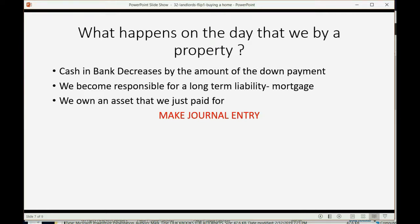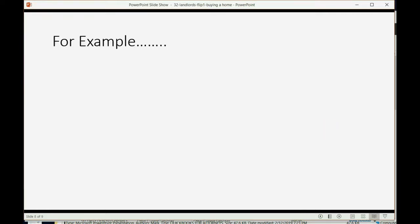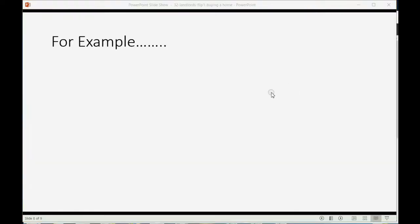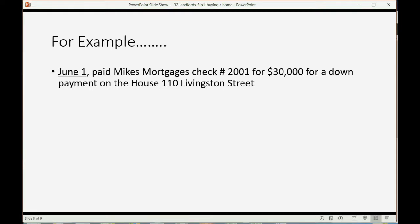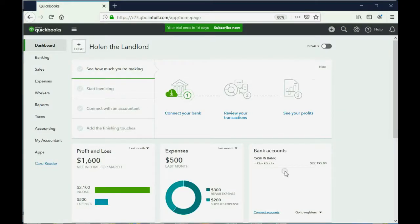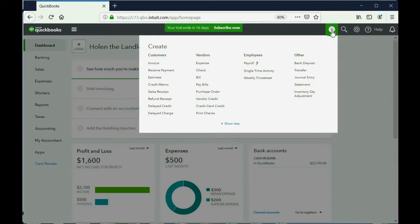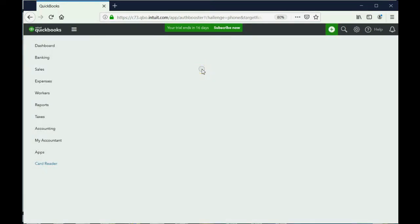For example, let's imagine on June 1 we paid Mighty Mike's Mortgages check number 2001 for $30,000 for a down payment on the house at 110 Livingston Street. Well, we already know how to write a check. Click the plus sign, go over to where it says Check. We know that the example told us that this was June 1, so we're going to go forward to June 1.